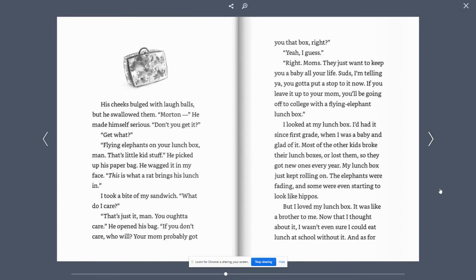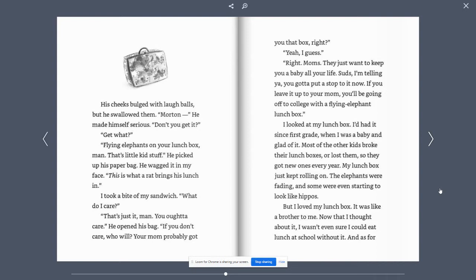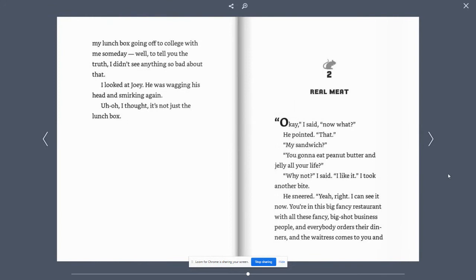I looked at my lunchbox. I'd had it since first grade. When I was a baby and glad of it. Most of the other kids broke their lunchboxes or lost them. So they got new ones every year. Sure, my lunchbox just kept rolling on. The elephants were fading and some were even starting to look like hippos. But I loved my lunchbox. It was like a brother to me. Now that I thought about it, I wasn't even sure if I could eat lunch at school without it.